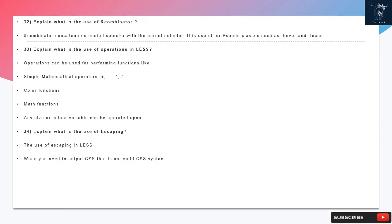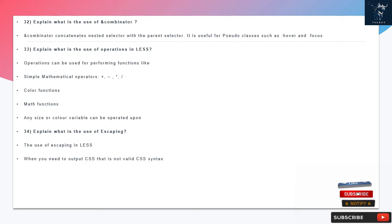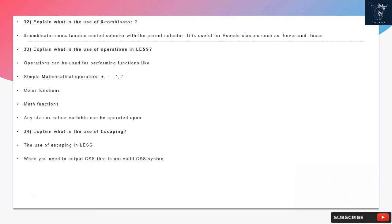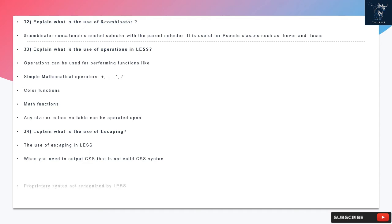Question 32: Explain what is the use of & combinator. The & combinator concatenates nested selector with the parent selector. It is useful for pseudo-classes such as hover and focus.